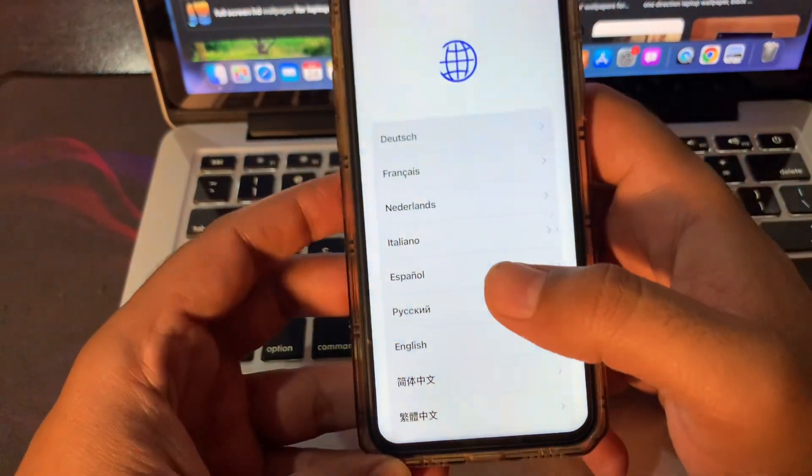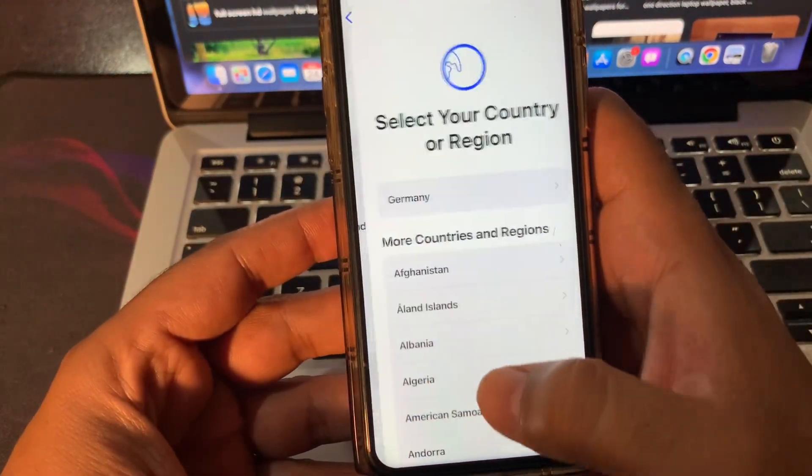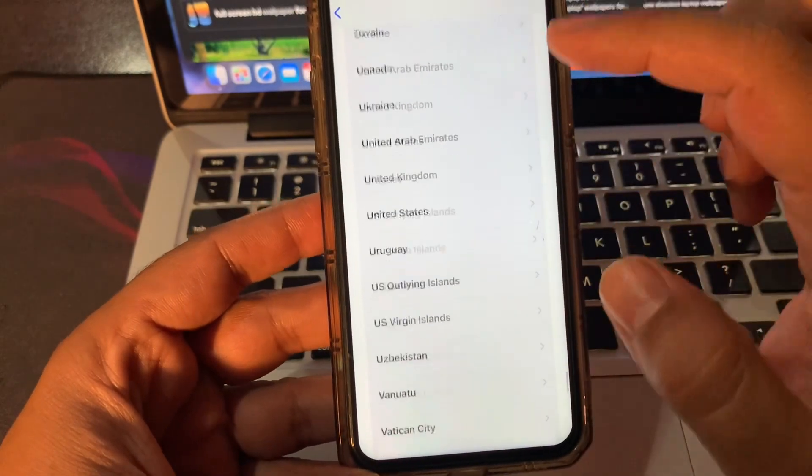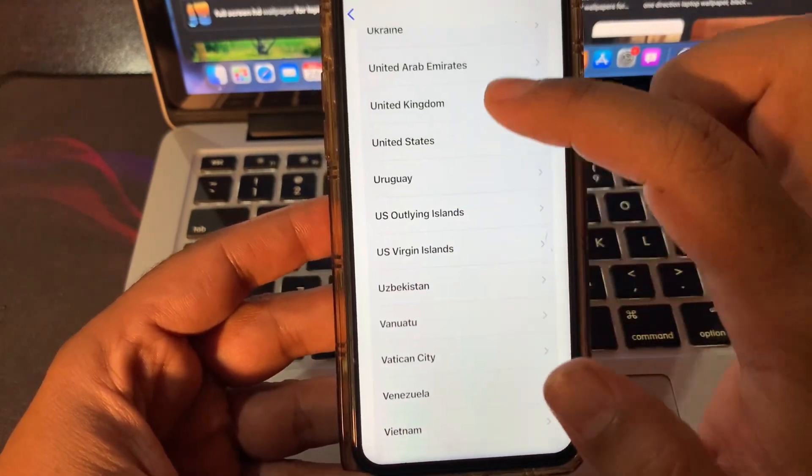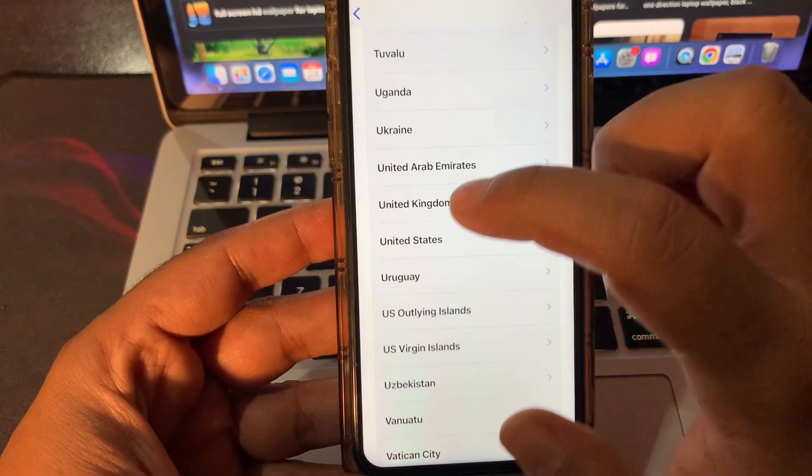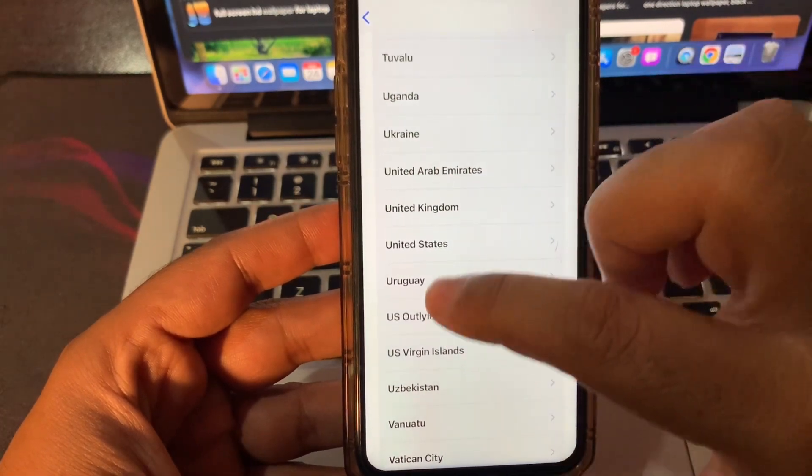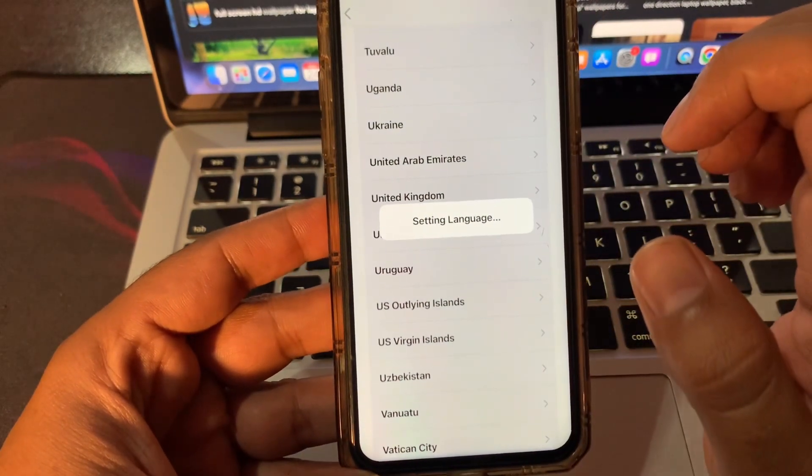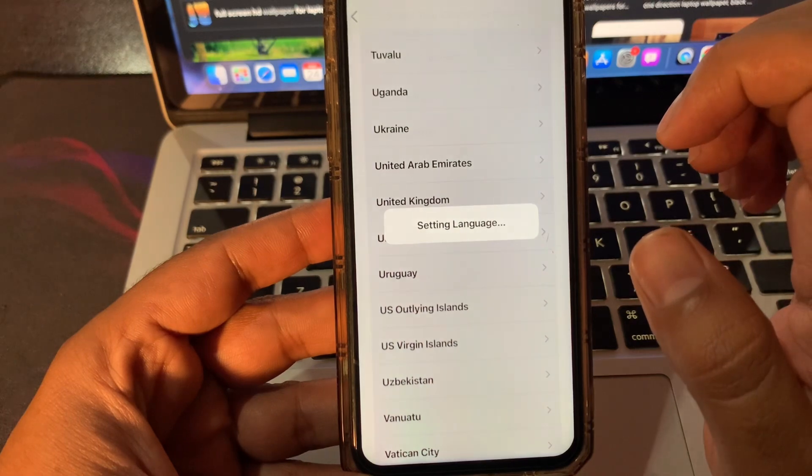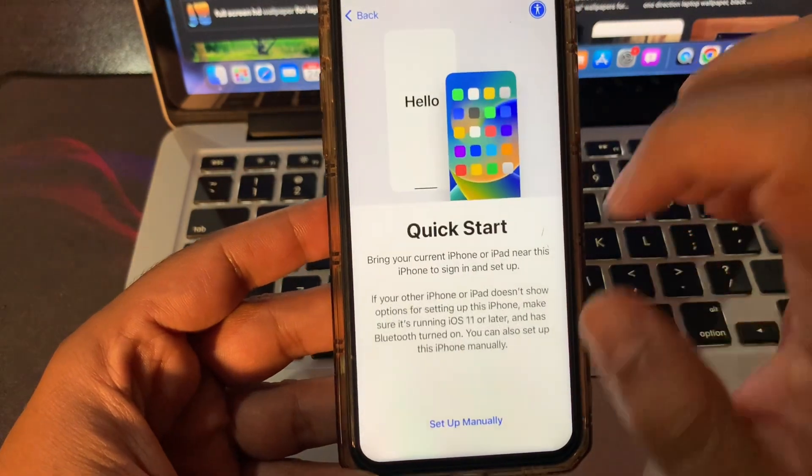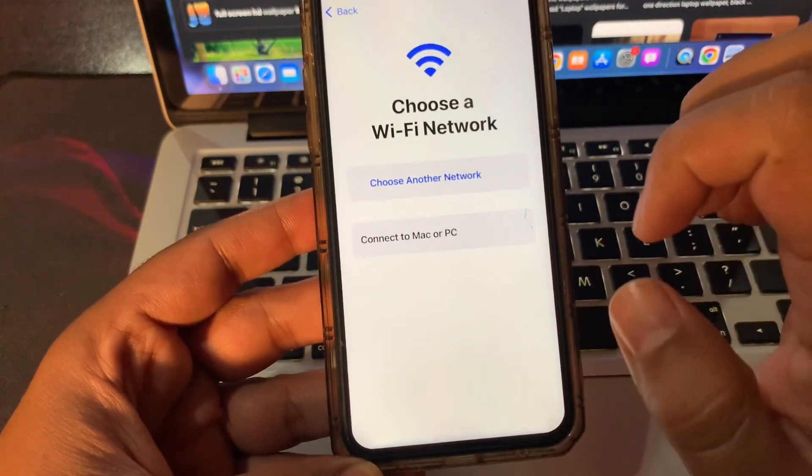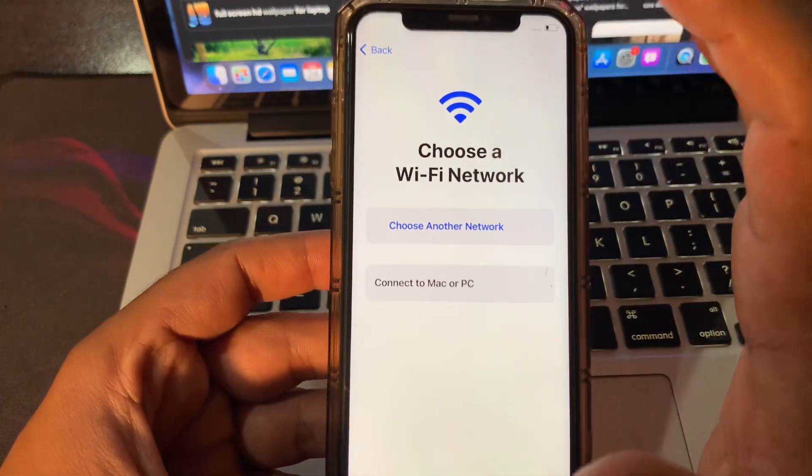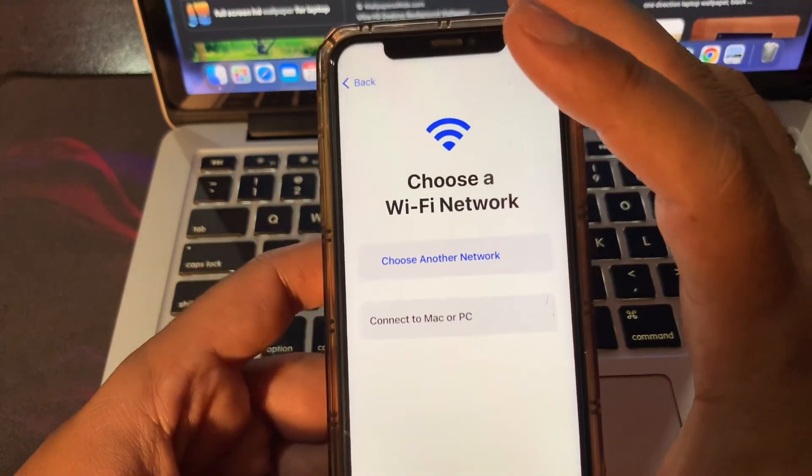Just simply click your language and click your country or region where you live. Click on set up manually. Please connect your phone with a Wi-Fi network.